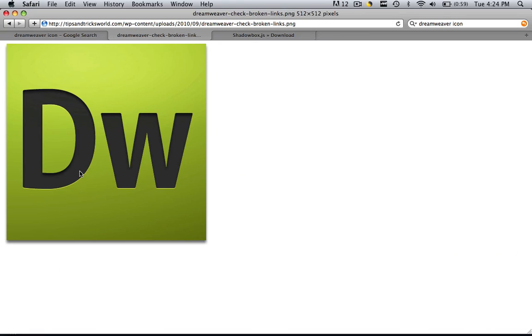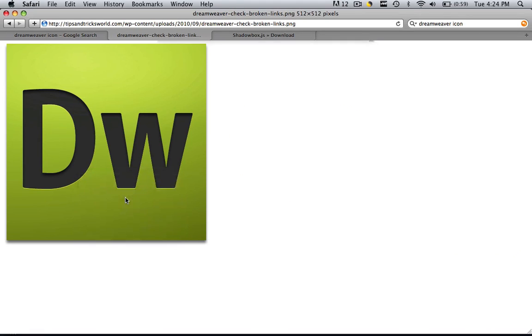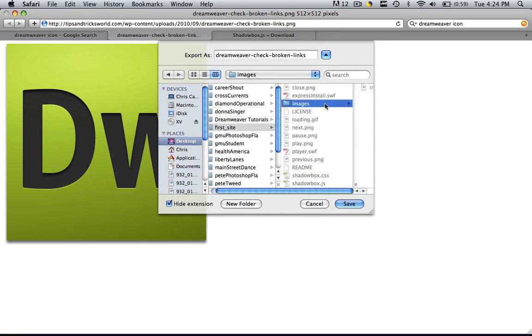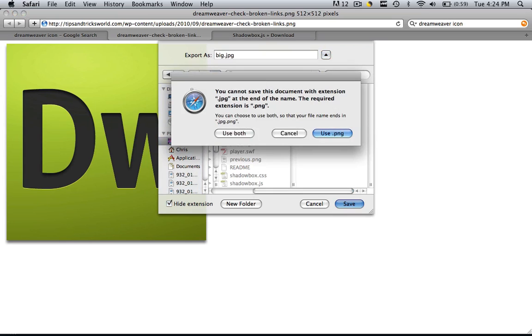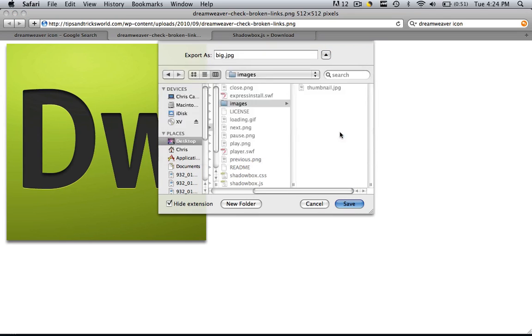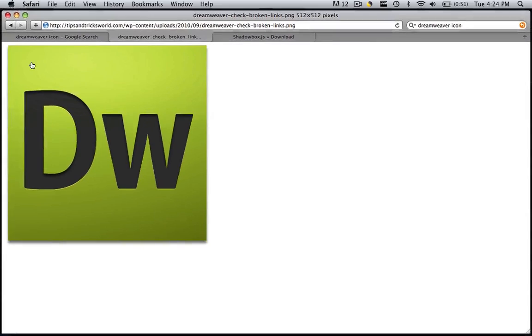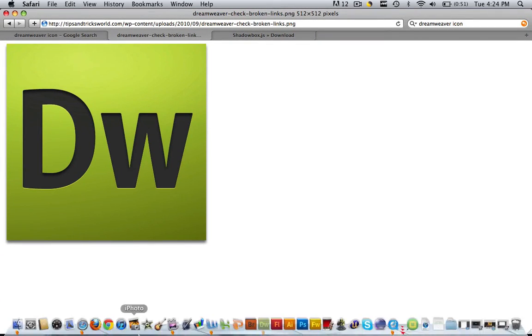I'm going to go to my big file and I'm going to right click it, save image as, and I'm going to go to my default images folder, and I'm going to call it big.jpg, and save it. I'll use PNG. Okay, so now that I have my two files, I'm going to go into Dreamweaver.